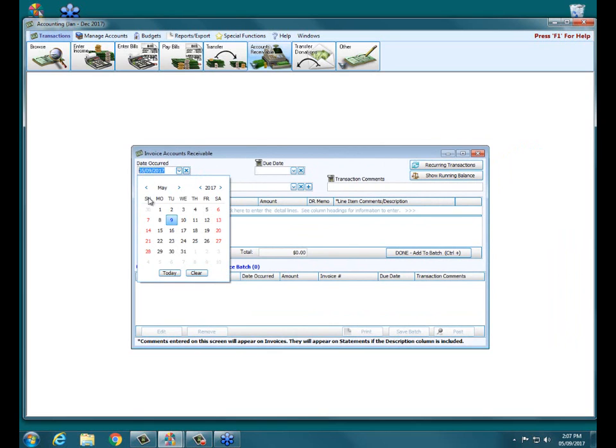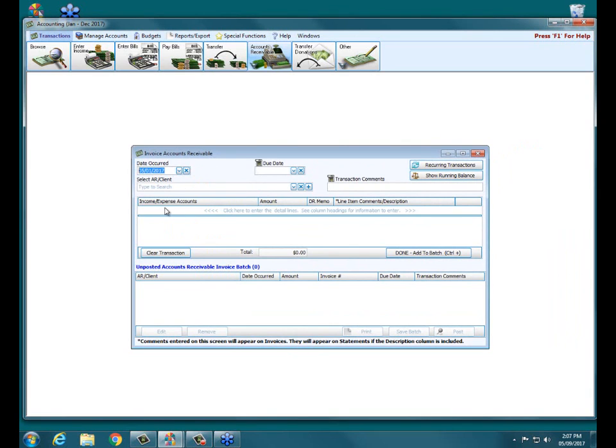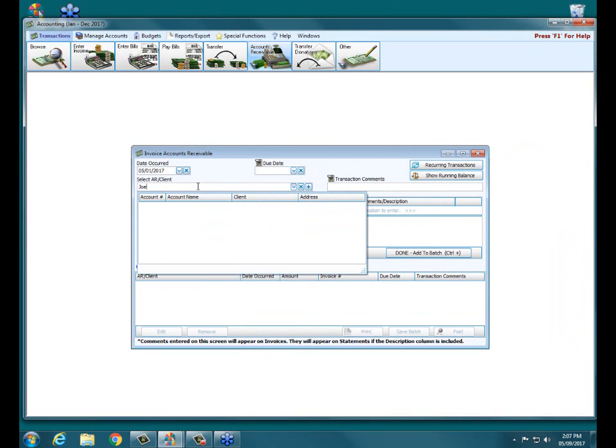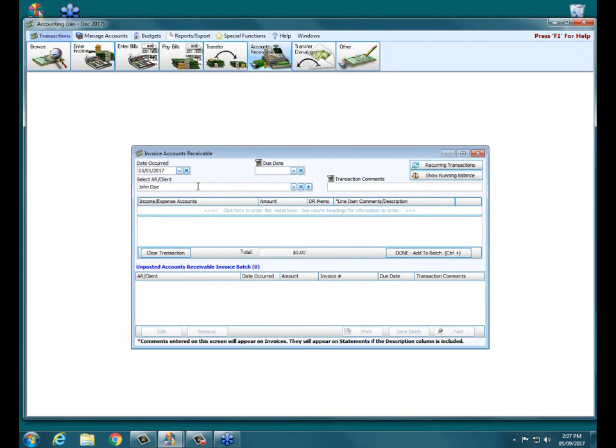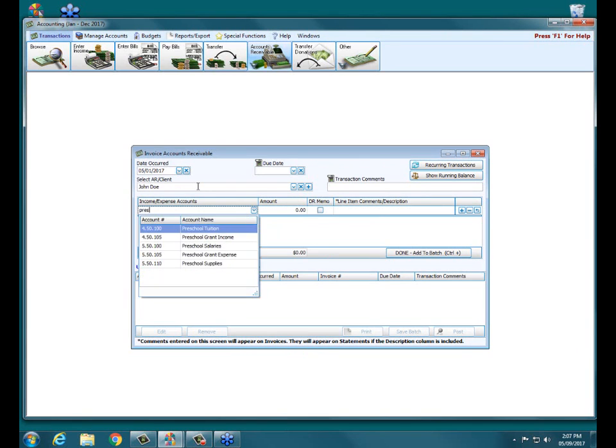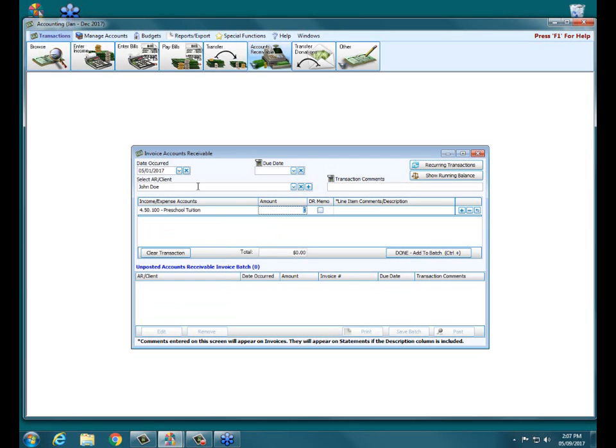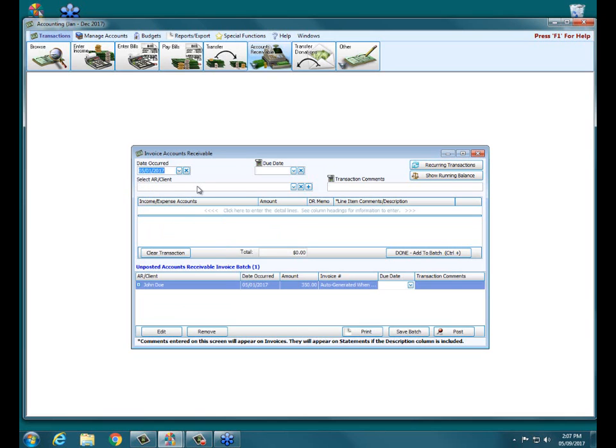We're going to say we date our invoices for our preschool on the first of each month. And down here under our AR client, we're going to choose our new John Doe client. Down here, we would choose our preschool tuition income account. And we would enter the amount of the actual preschool tuition. I can enter comments if I wish as to what the invoice is for. When I'm ready, I simply click done, add to batch, or control plus to add it to my unposted receivable invoice batch.